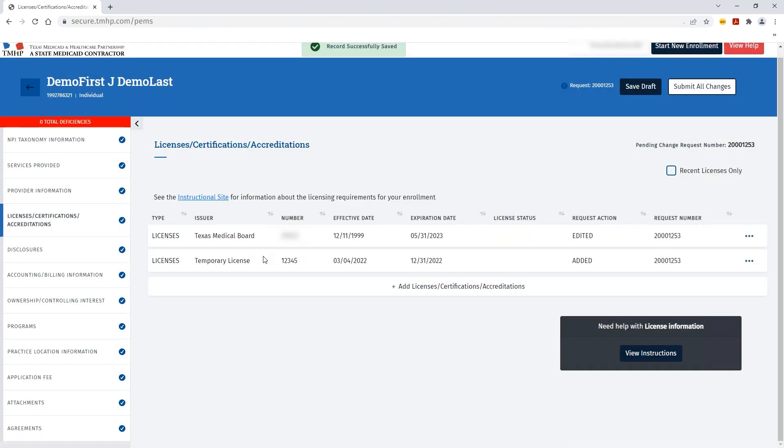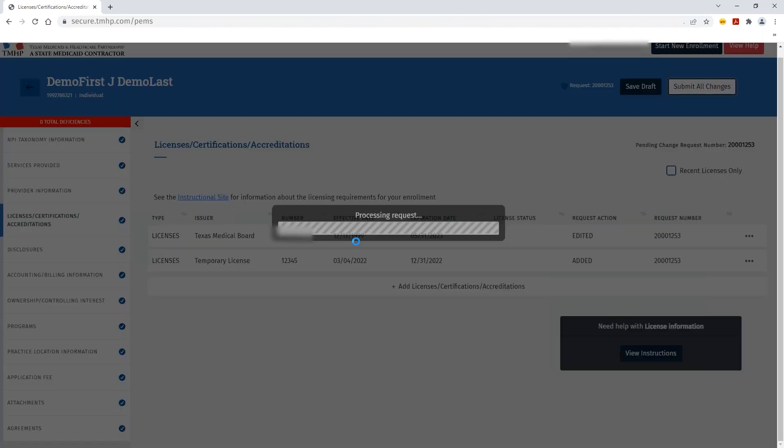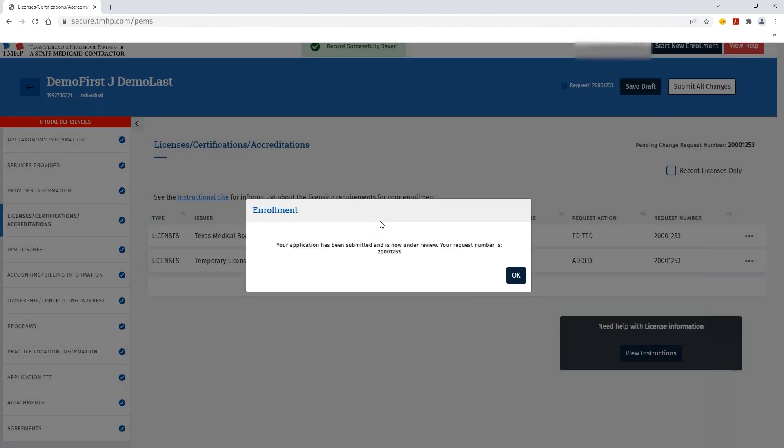Once all edits have been made to the Licenses, Certifications, and Accreditations view, you can click Submit All Changes. Once the process has been completed, you'll see your request number in the message pop-up box. Please notate that reference number, and then you can click OK.